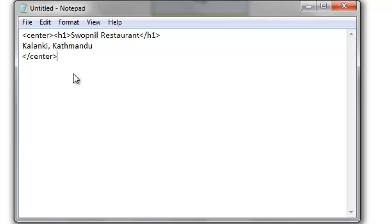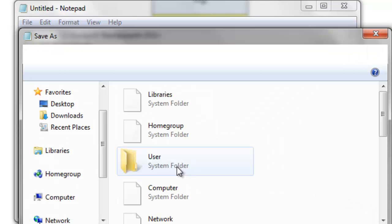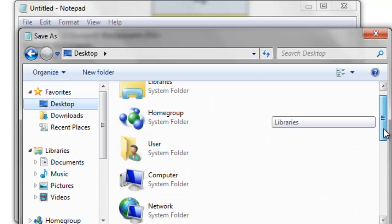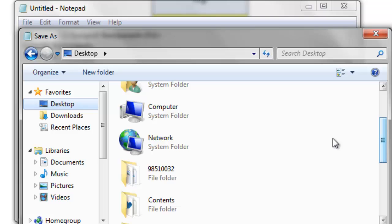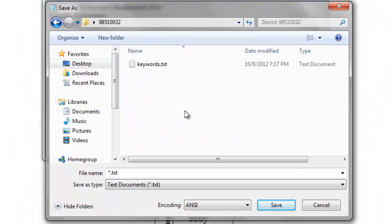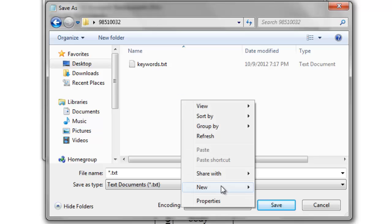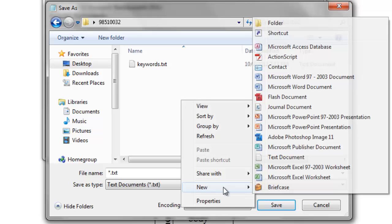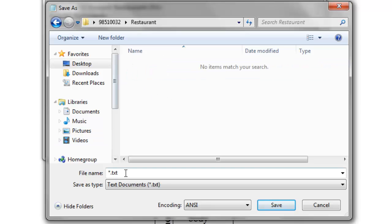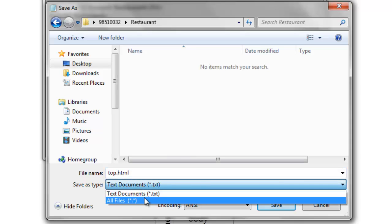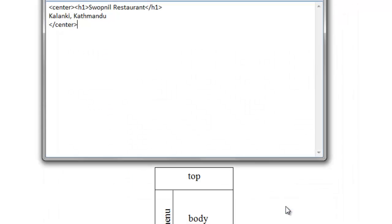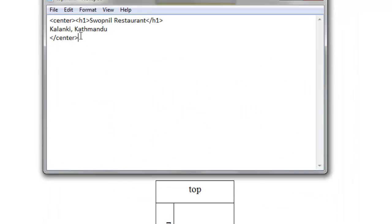So save as, and on the desktop, I have a folder under my symbol number, my working folder. Inside this working folder, I need to create a new folder named restaurant. And inside this folder, save this HTML file as top.html, and the file type should be all files, save.